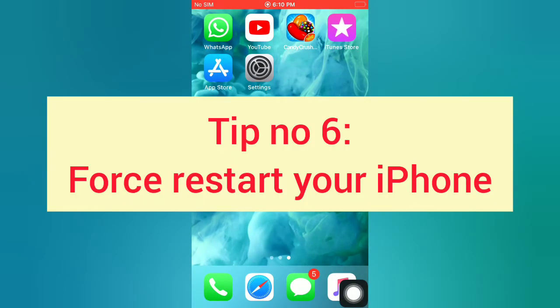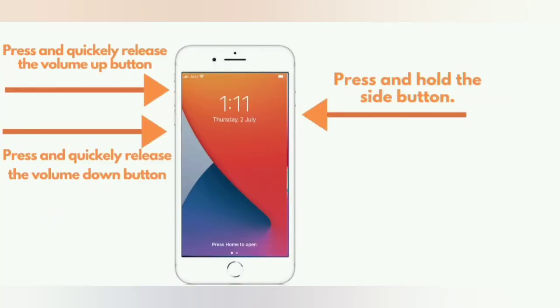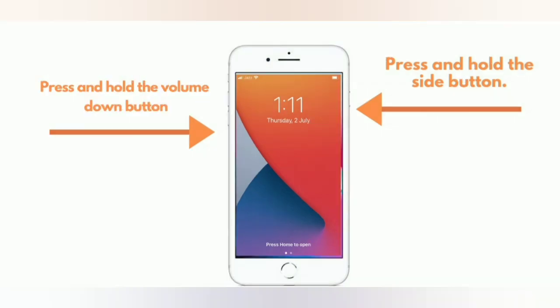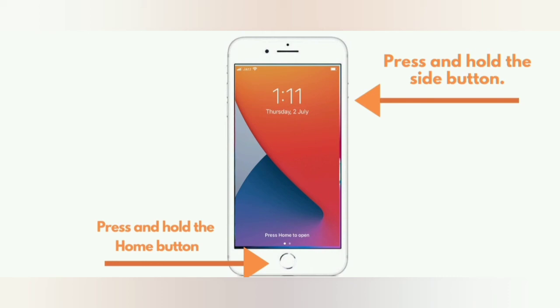Tip number six: force restart your iPhone. For iPhone 8 and 8 Plus: press and quickly release the Volume Up button, press and quickly release the Volume Down button, then press and hold the Side button. For iPhone 7 and 7 Plus: press and hold the Side button and the Volume Down button. For iPhone 6 and 6 Plus: press and hold the Side button and the Home button.